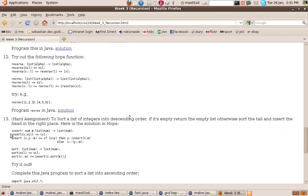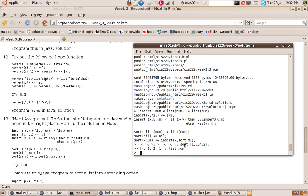When we sort a list, we give it a list of numbers and get back a list of numbers. So sort [1, 2, 4, 2] gives us back [4, 2, 2, 1]. If the list is empty, sorting it gives us the empty list — there's nothing to sort.